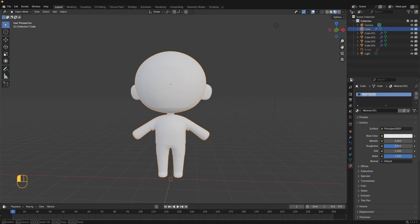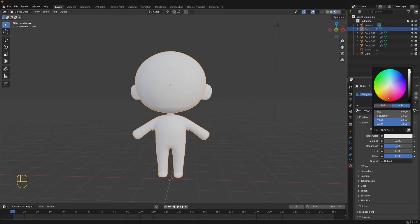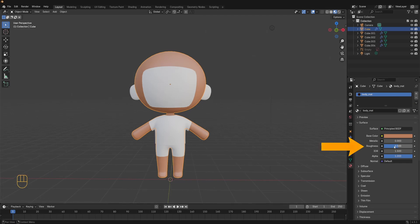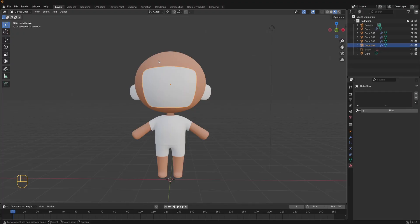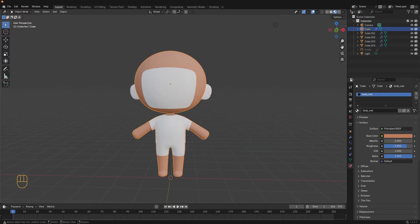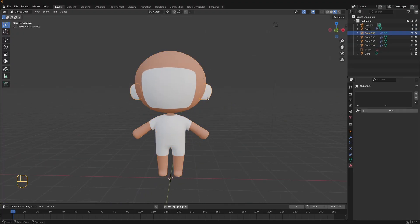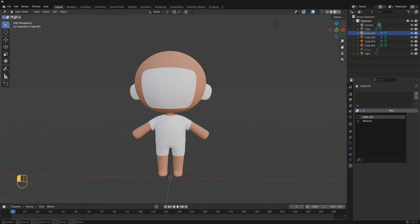Click on new to add a new material. Name it body_material. Here is good practice to always name your material so you know which one is which. Now give the material a skin tone color from the base color. Also adjust the roughness here to 0.8 so your material isn't too shiny. We want to apply the same material to the ears. In object mode select the ears. From this icon choose the body material that we created earlier.